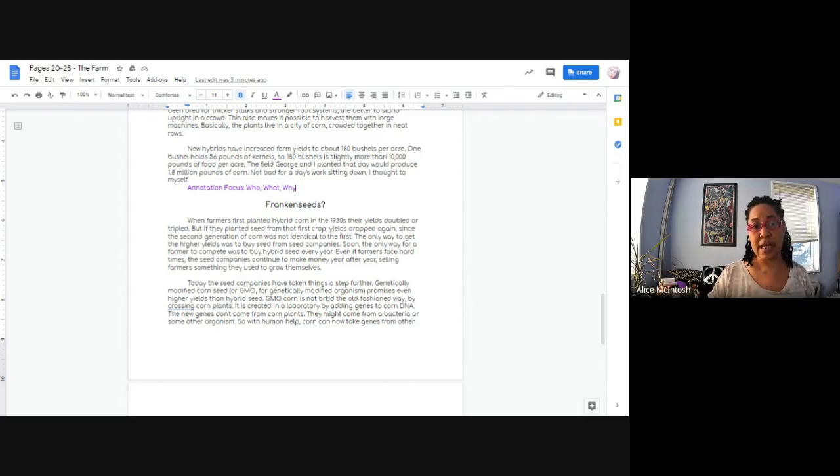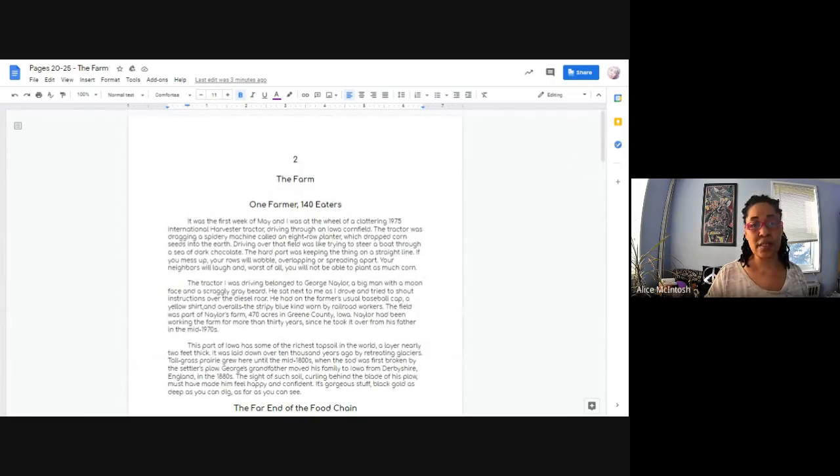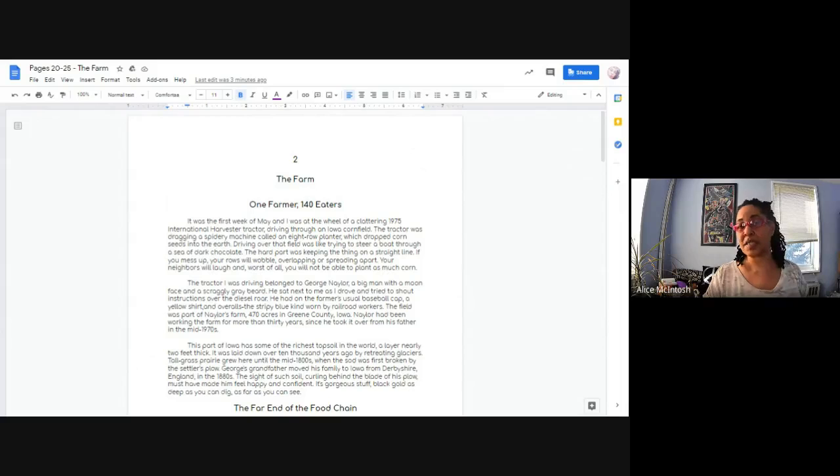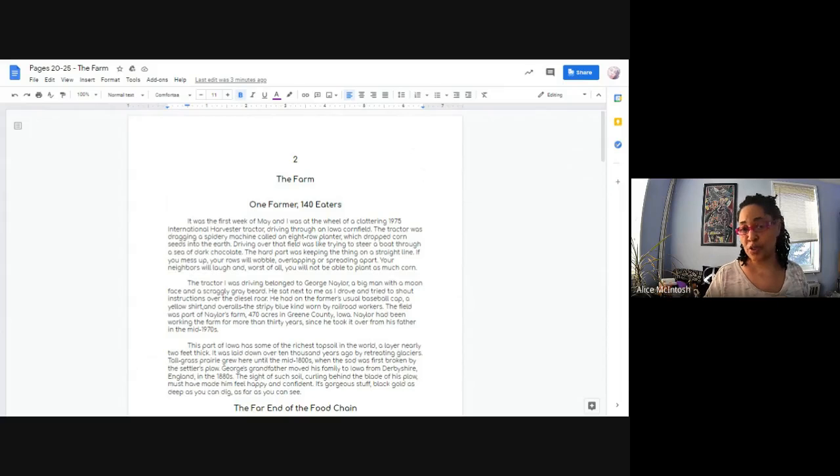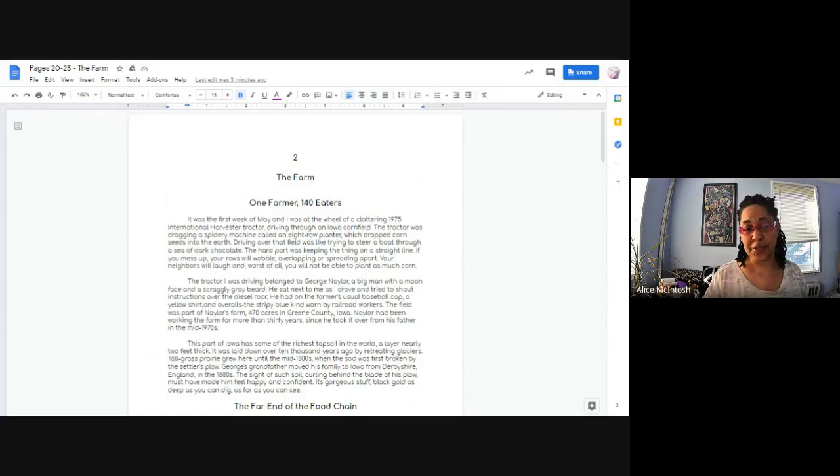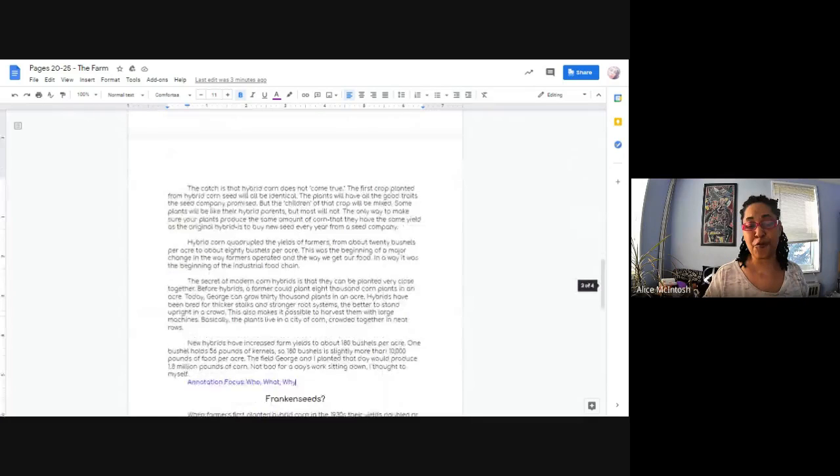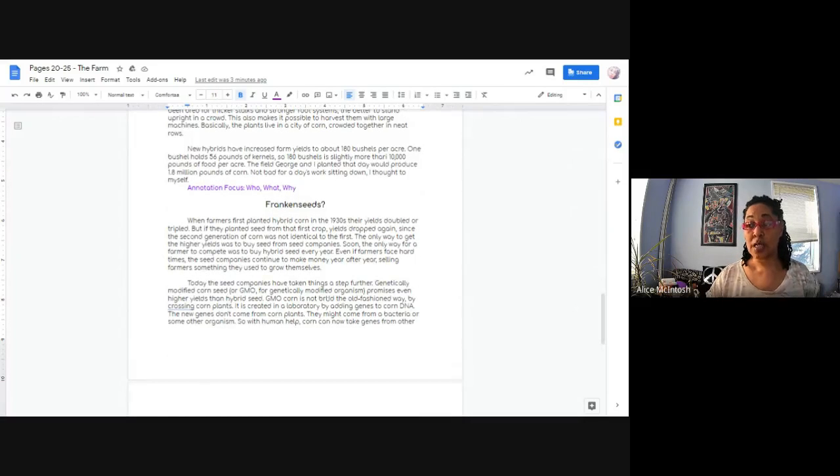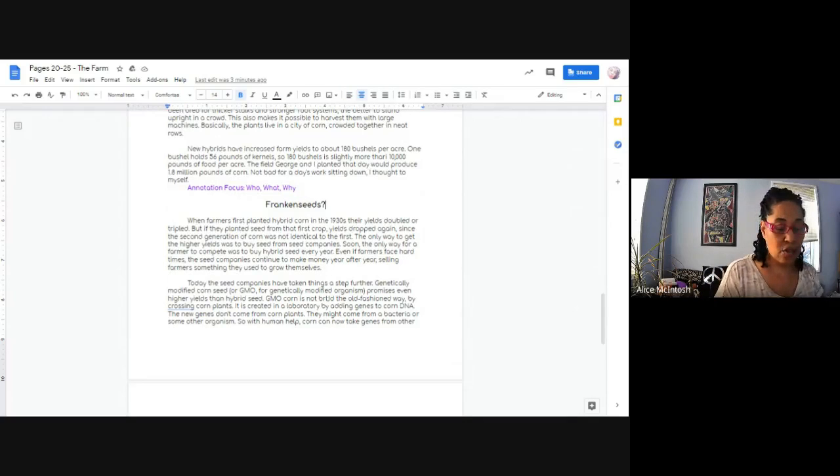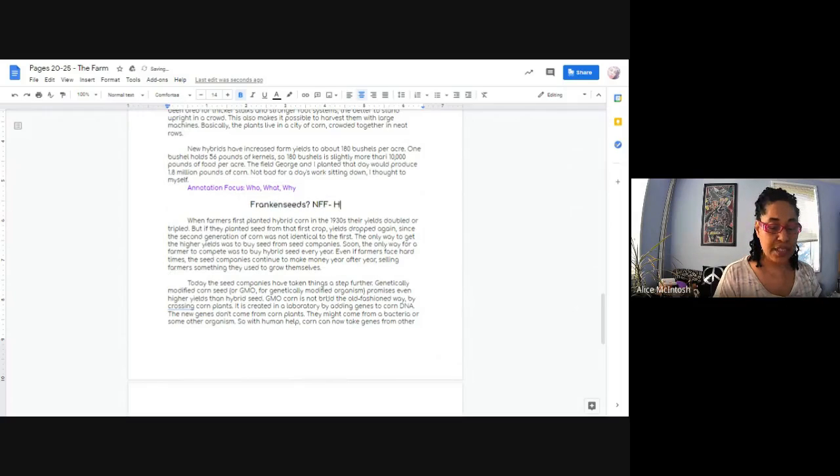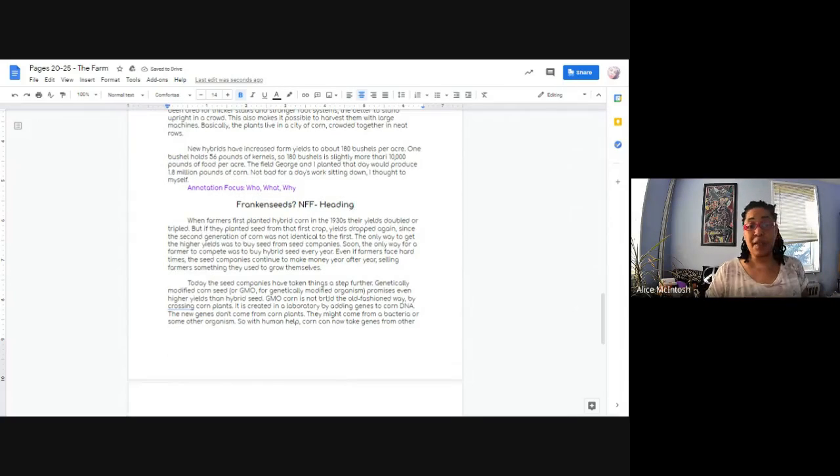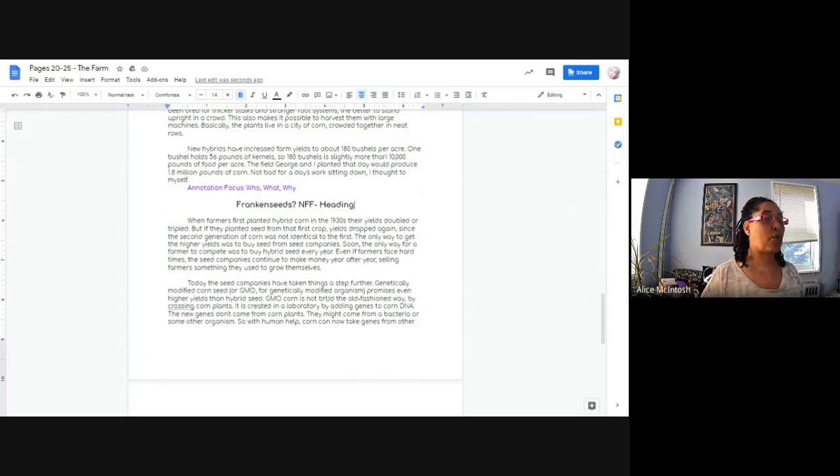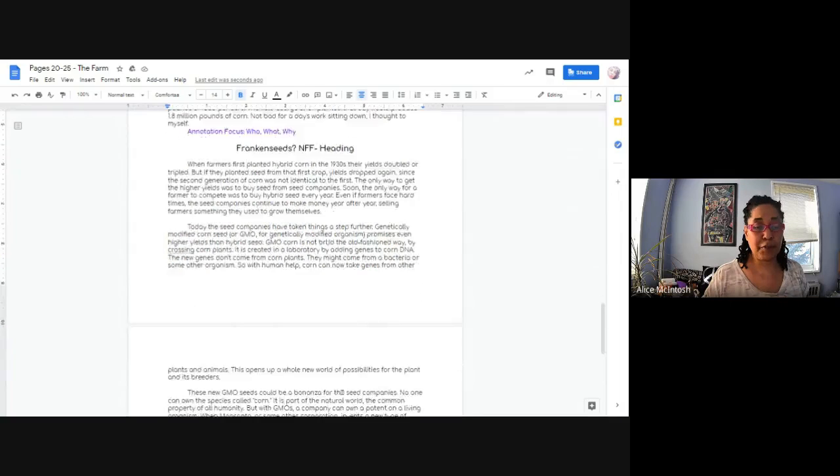And one of those features is headings. And if you notice, the title is The Farm. So that gives us information about what we're going to be talking about specifically in this particular section of Omnivore's Dilemma. And then you also have headings, One Farmer, 140 Eaters, the far end of the food chain, and our particular heading is Frankenseeds. And so non-fiction features give you lots of information. So this is a heading. So I'm going to put non-fiction feature dash heading.